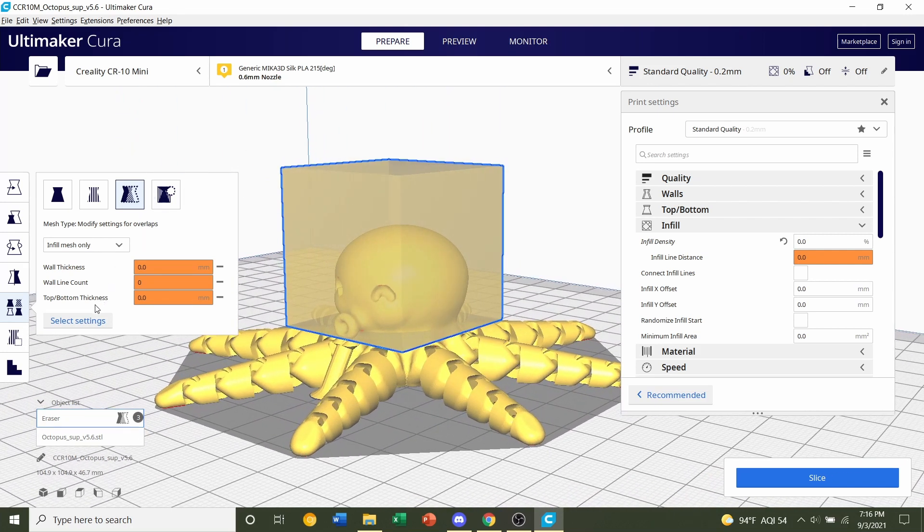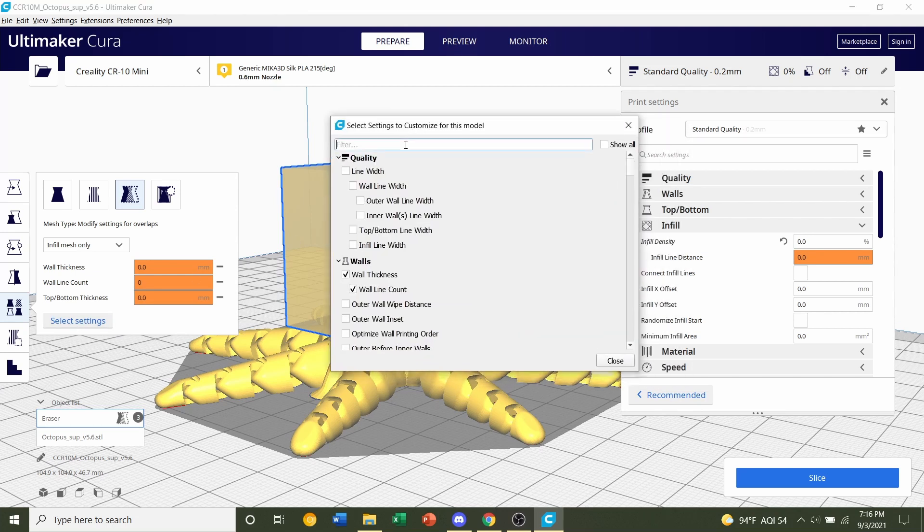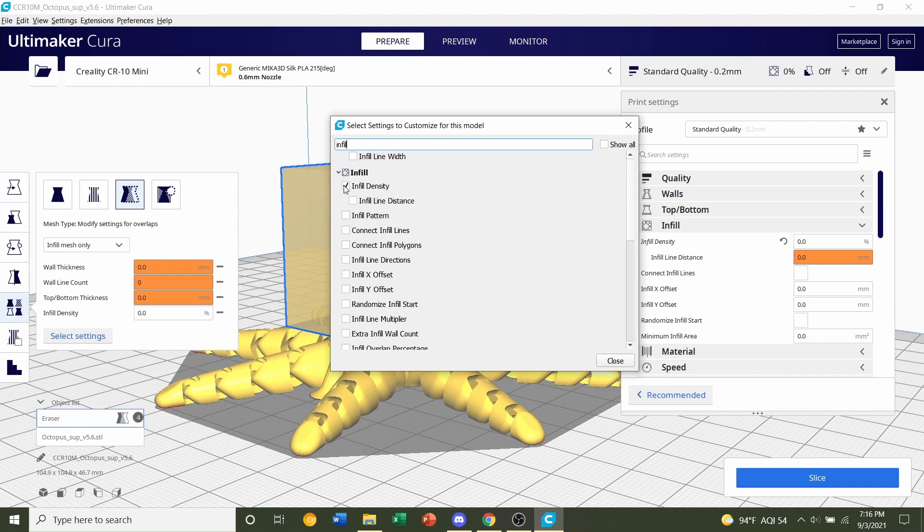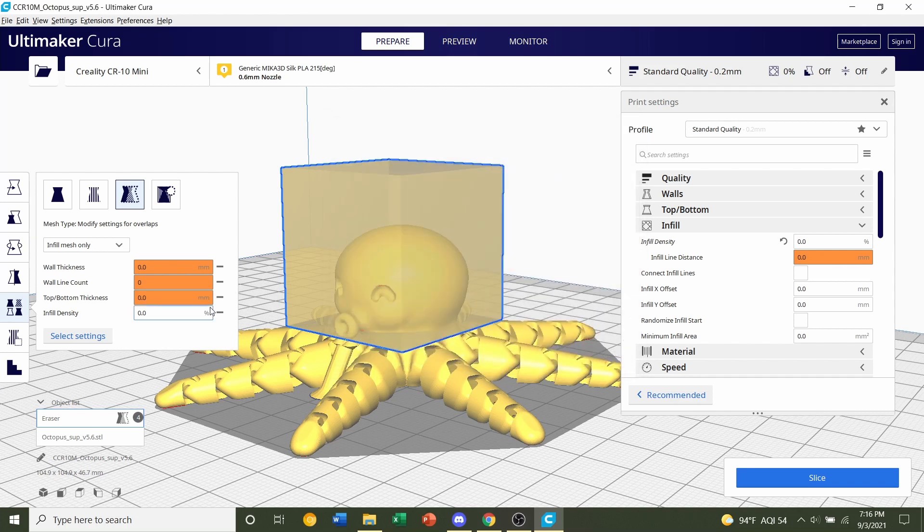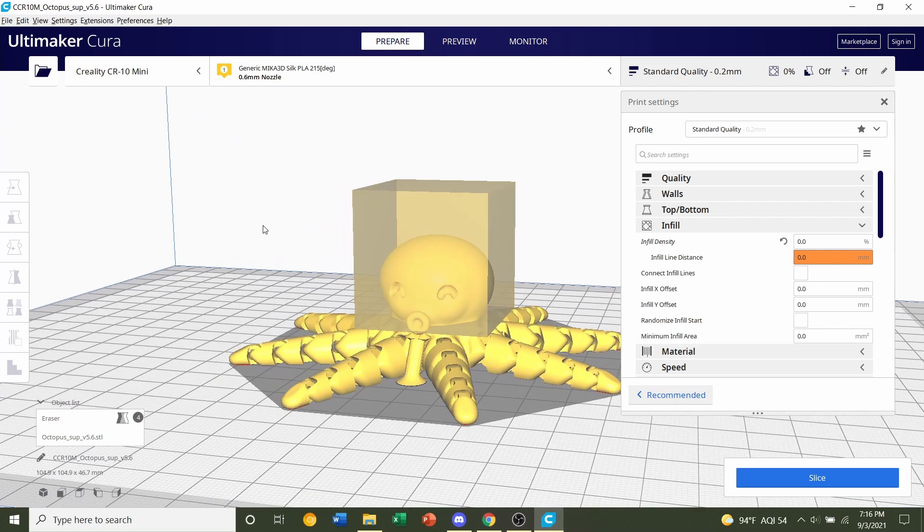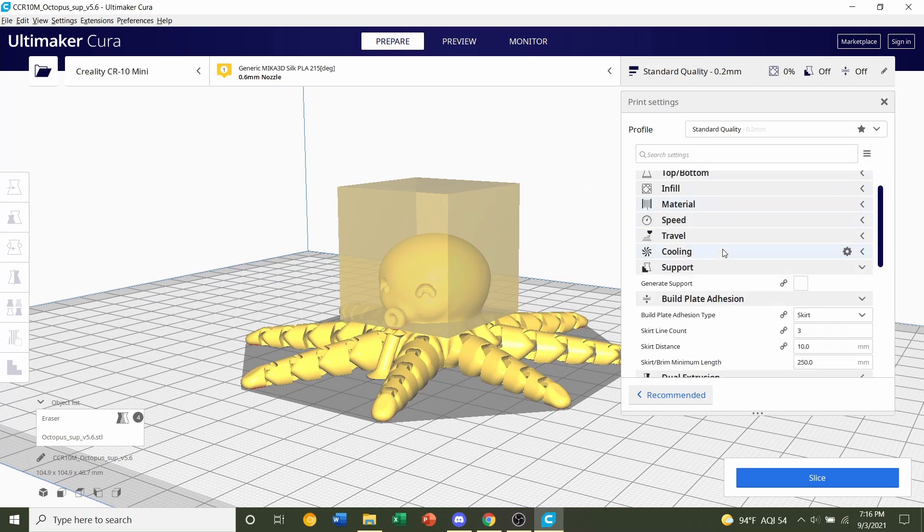What we're going to do after this, we're going to select settings here. Click on that. Now we are going to search up infill. Search up infill. Then you'll see this infill density box. Click on this box. Check it. Click close. Now change this infill density over to 15% right here. 15% done. Now we are done with setting the tentacles to 0% and the head for 15%. Off to the next step.